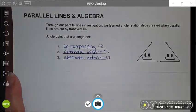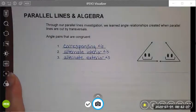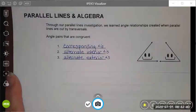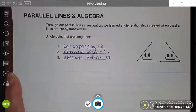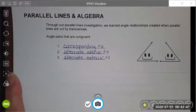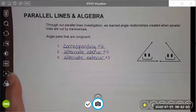Good afternoon. Today we are going to continue our lesson in unit 3 about parallel lines. Today we're going to do a little algebra. We're going to use the relationships we discovered last class to help us write some equations to solve some problems.